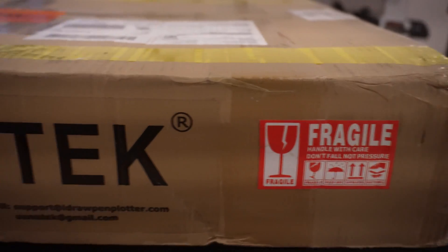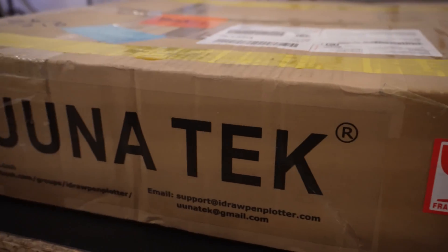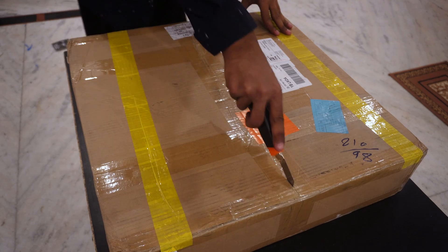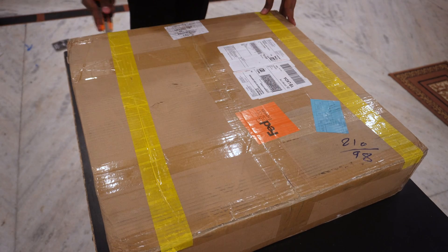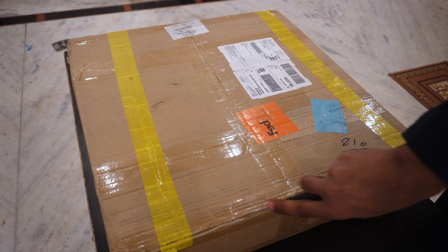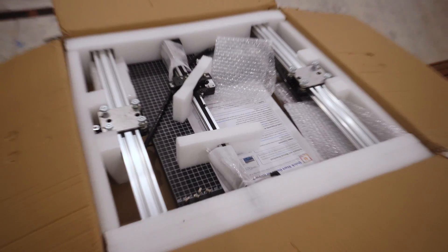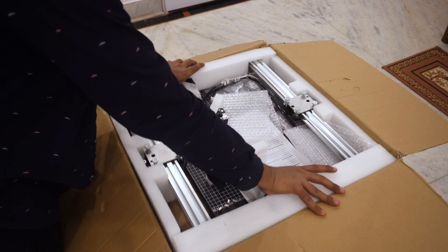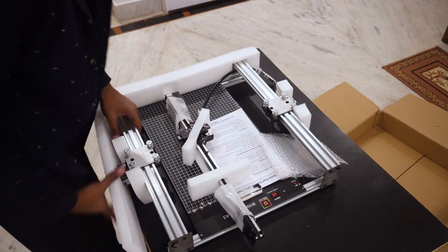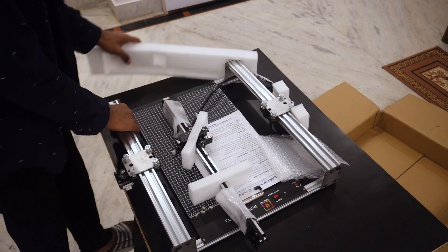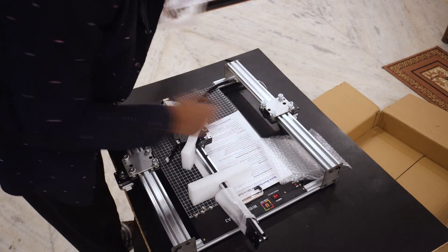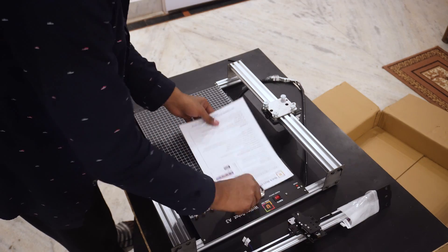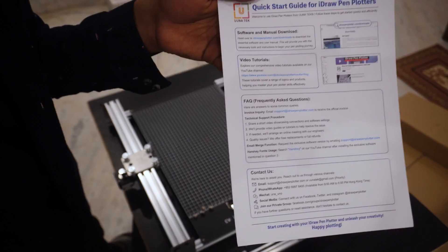One week later. This is a UUNA TEK A3 pen plotter by which you can write on a piece of paper. I think this is one of the best and fastest pen plotters in the market and it's also compatible with a laser module so you can mount a laser on it then engrave or cut on any material you want.